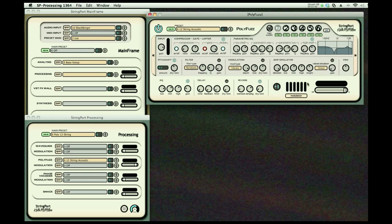pitch shifter, filter mod, amp sim, cab sim, and then finally Q delay and reverb. Here's like a 12-string guitar.